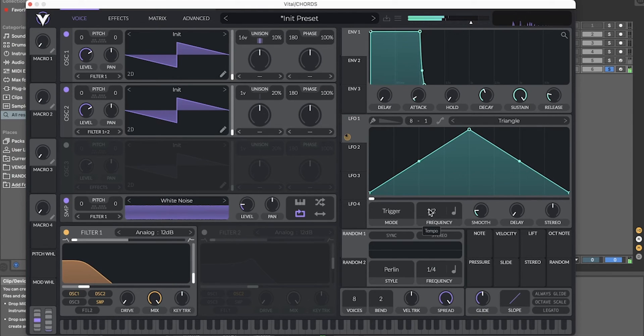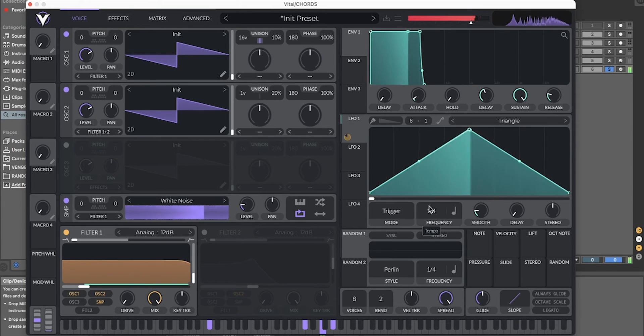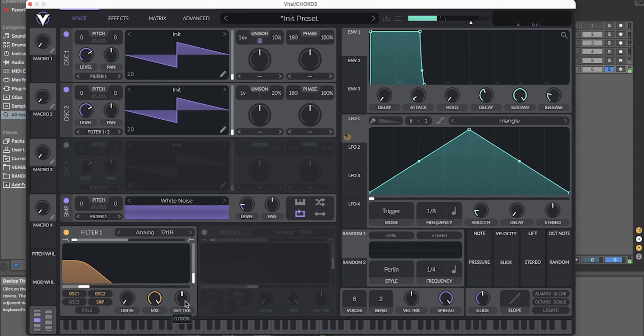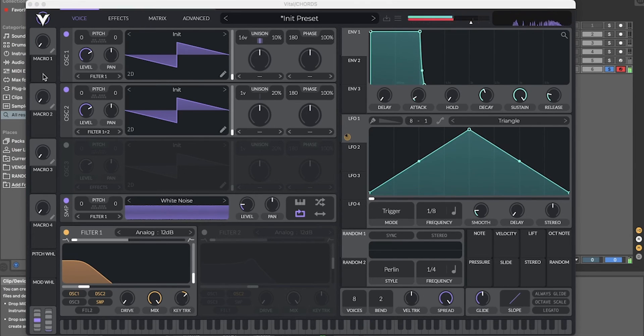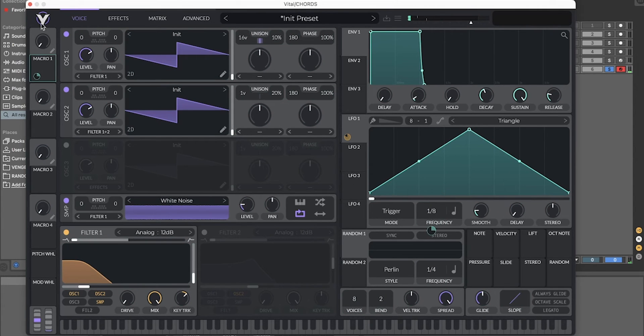And turn up the tempo. You can also turn up the key tracking a bit. You can take the macro one to the frequency as well.